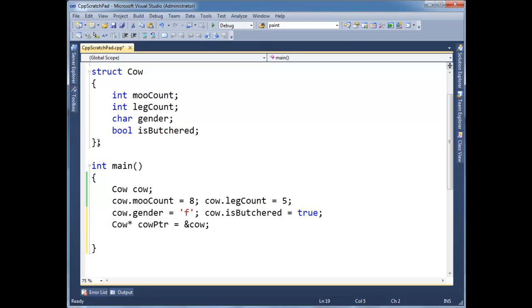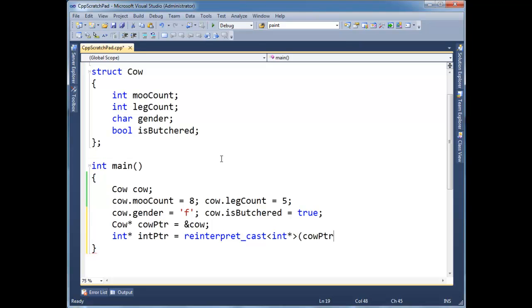But, but just as a trick here, int star, int pointer gets a reinterpret cast. I want to reinterpret cast to an int star cow pointer. So if I say cout int pointer, inline,